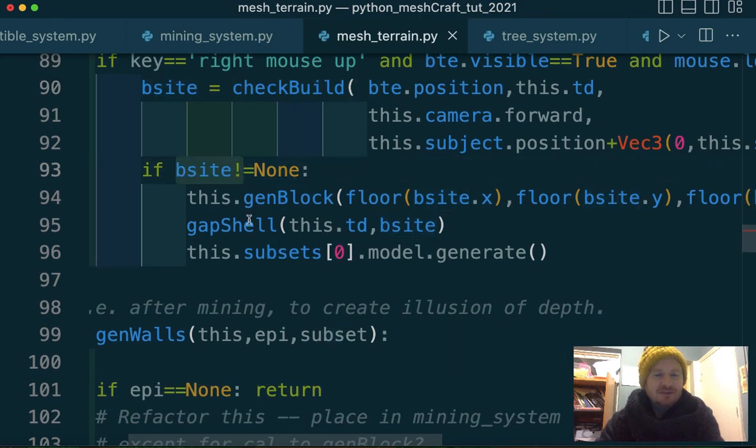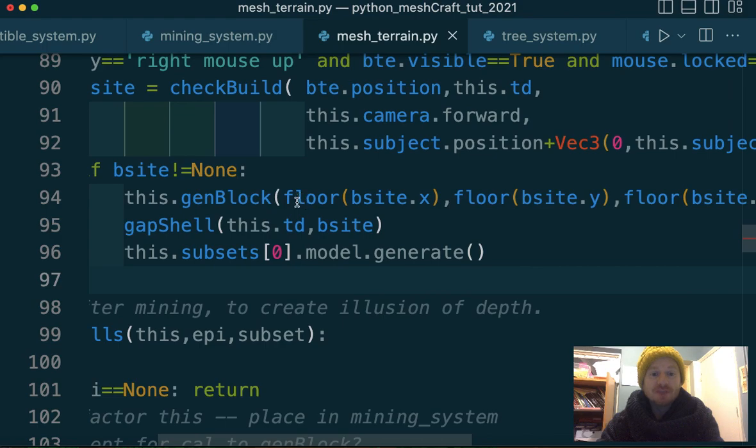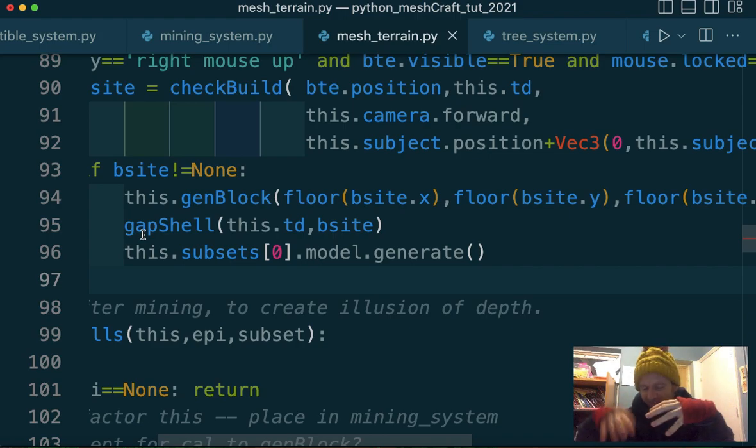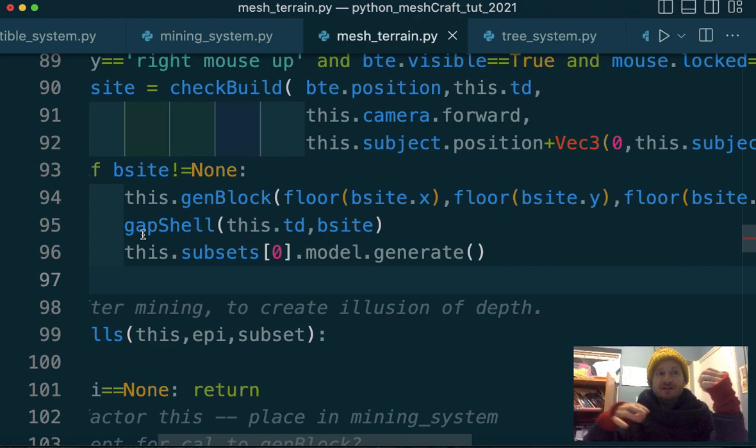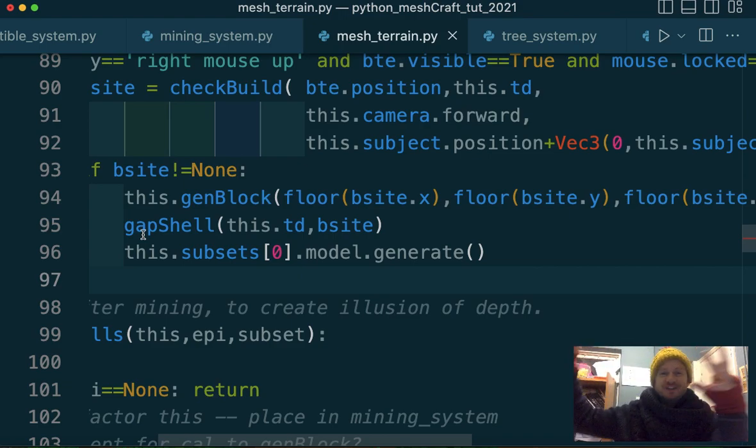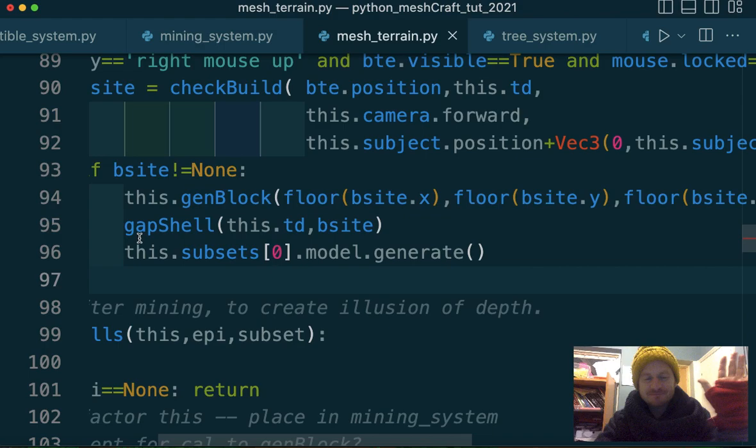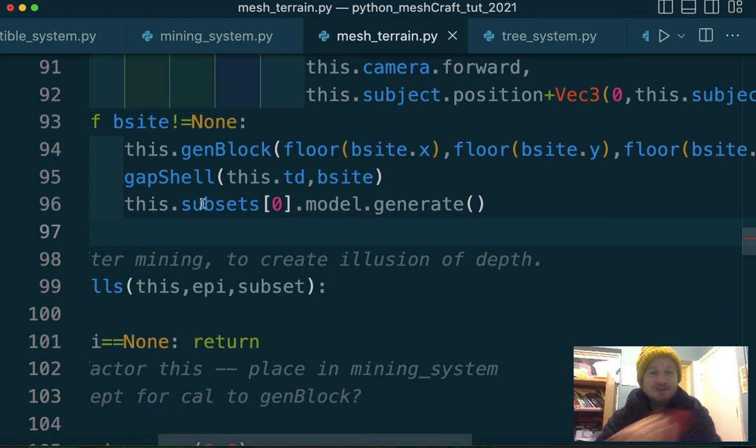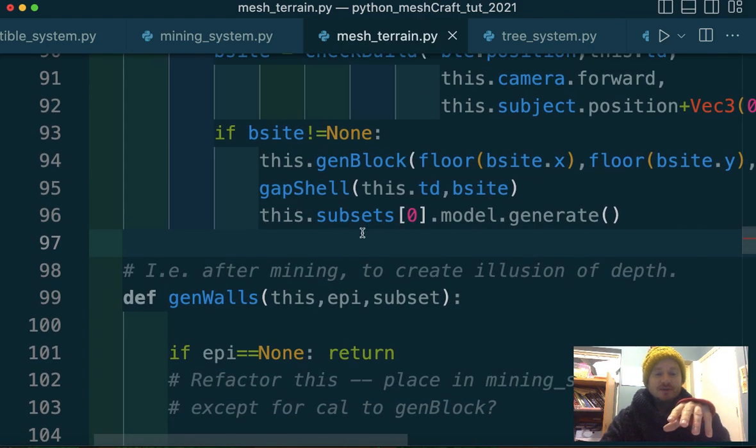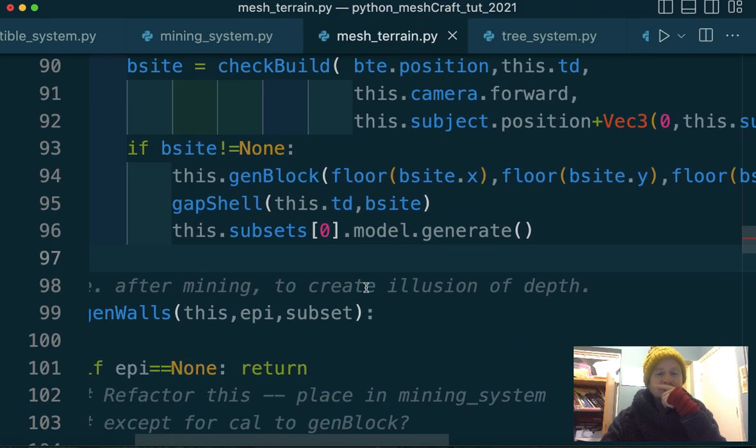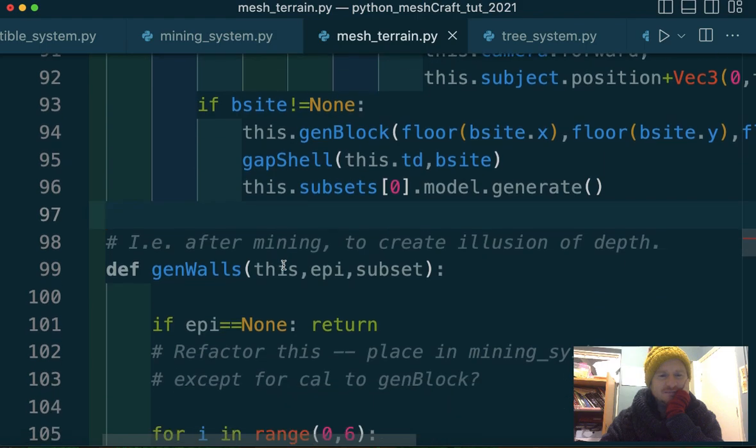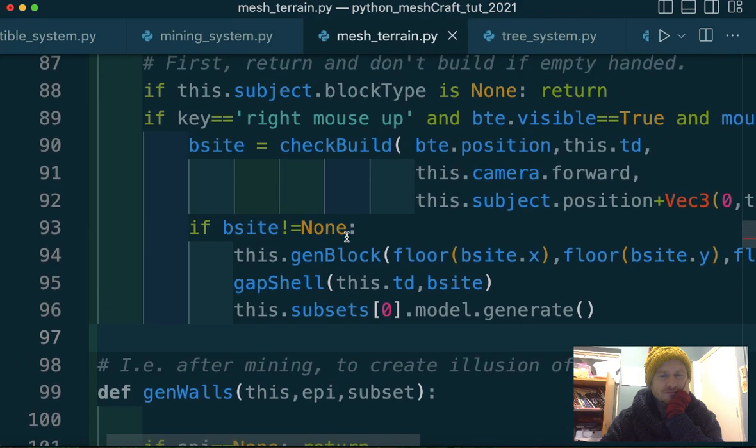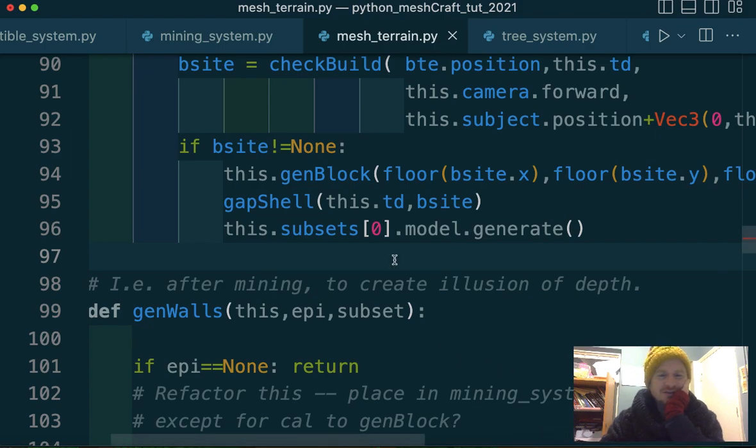So I'm in the mesh terrain module and I'm in the input function. So we've got left mouse for when we're doing mining and we've got right mouse up when we're doing building. So just as a reminder for ourselves, the building site equals whatever is returned from check build. So that's our function that goes and identifies whether we can build. If the building site does not equal none, in other words, we can do some building, then we're calling generate a block at that position. Then we're calling gap shell. So down here, this is where we need to deplete our stack.